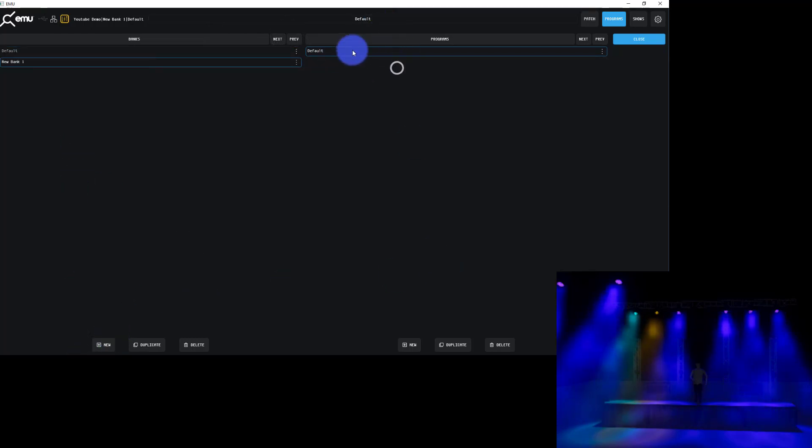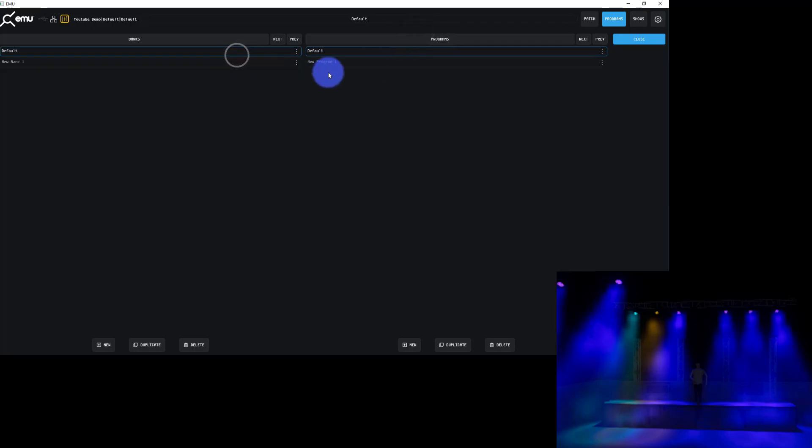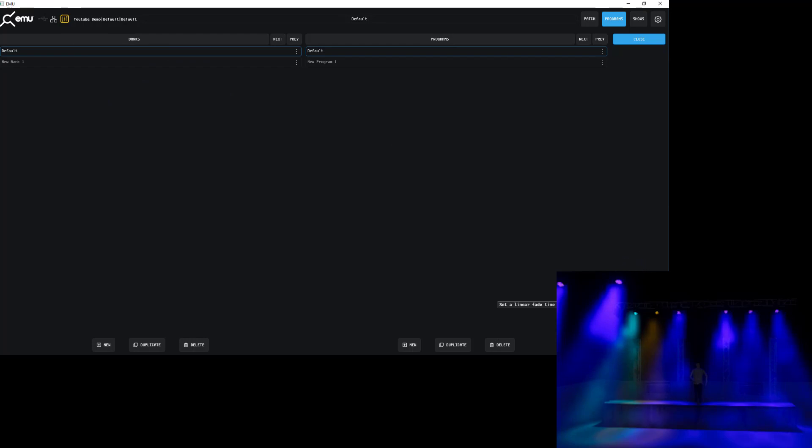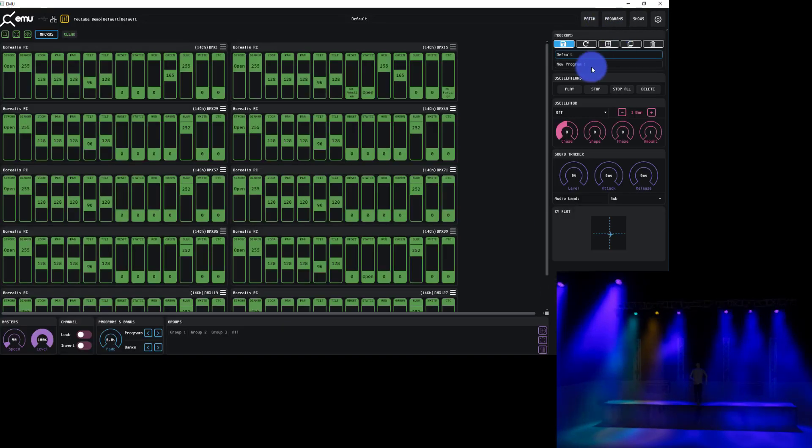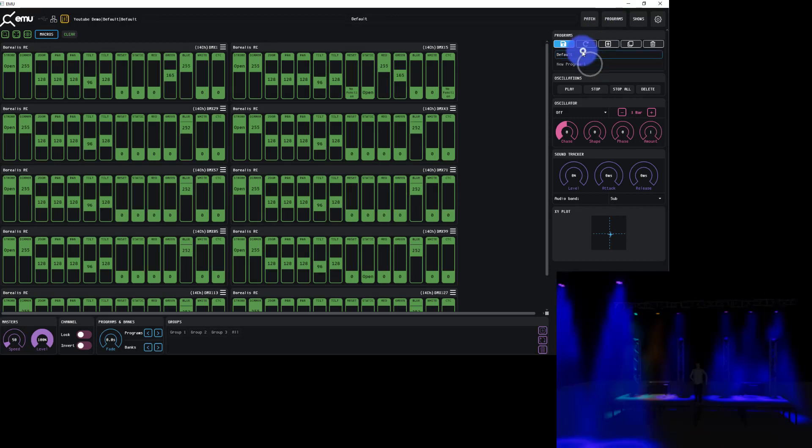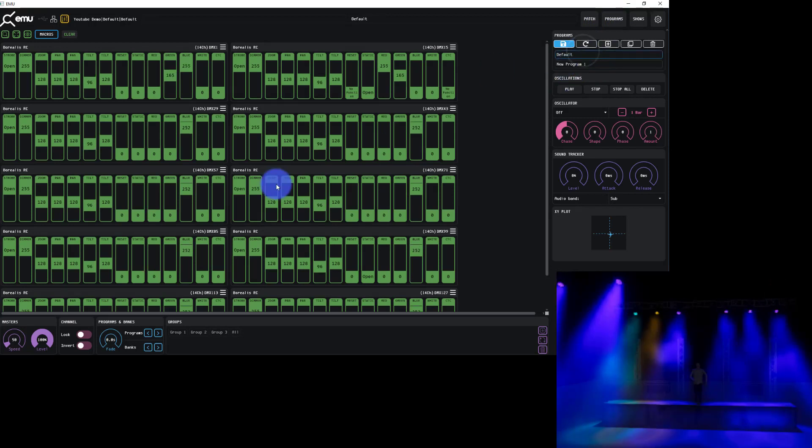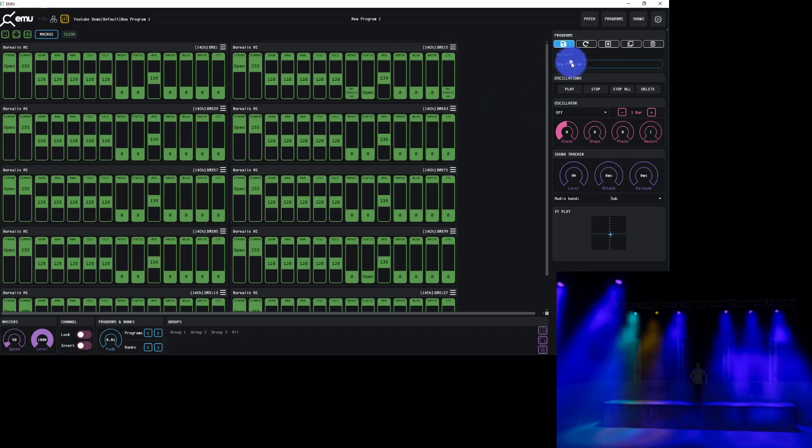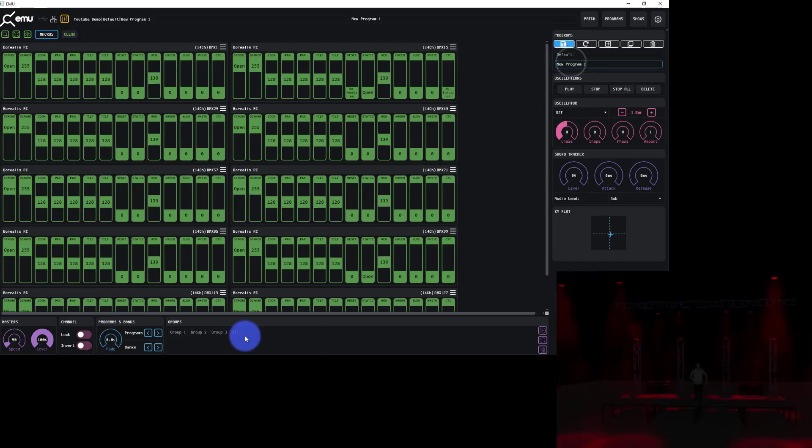In our programs here, we're able to create new banks here at the bottom, create new programs in each bank, duplicate, delete, pretty typical. There's also auto run, so if you want the bank to run automatically with a fade time, that'll happen. If you're looking to set a fade time just between two programs, all you do is set the fade time. Six seconds, that's long.